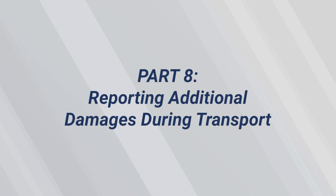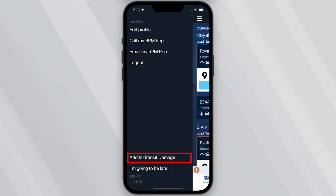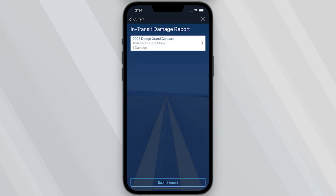Part 8 – Reporting In-Transit Damage. By clicking Add In-Transit Damages within the navigation menu, you will be directed to the dedicated In-Transit Damage Report, where you can add any additional damages sustained on the road. Once thoroughly reported, it can be submitted, requiring the driver's signature to authenticate. An in-transit inspection report is automatically generated, serving as tangible verification of the reported damages and their corresponding details.